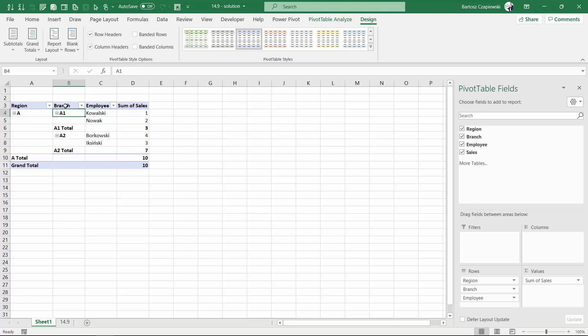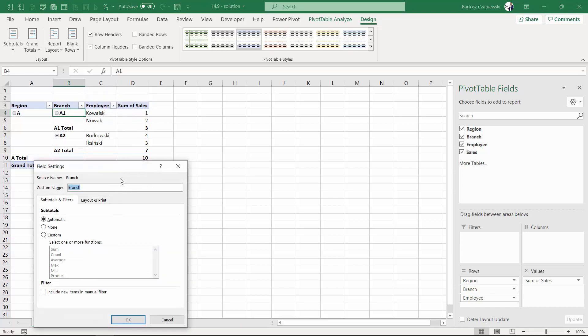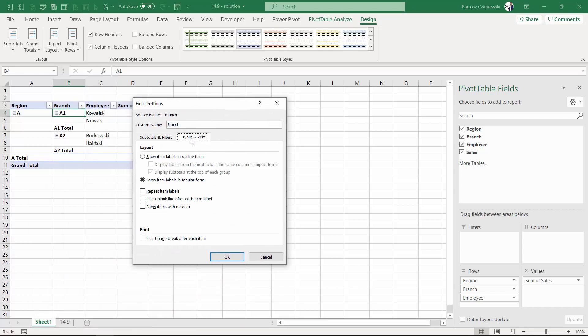Yes, this is possible. It's enough to go to the branch, first item, right-click it and check for the field settings, where you can find layout and print. In here you can just regulate this parameter for branch column only.